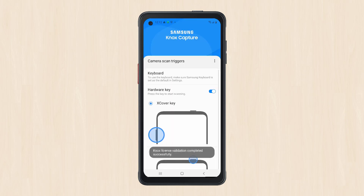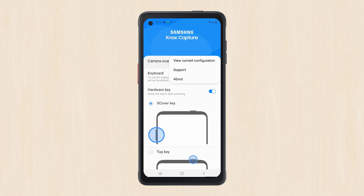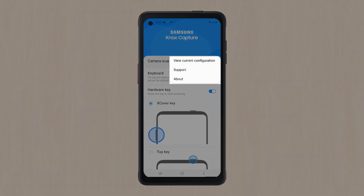The home screen features the Camera Scan Triggers menu. An expandable menu to the right provides options to view the current configuration, access support, and see the Knox Capture About page.